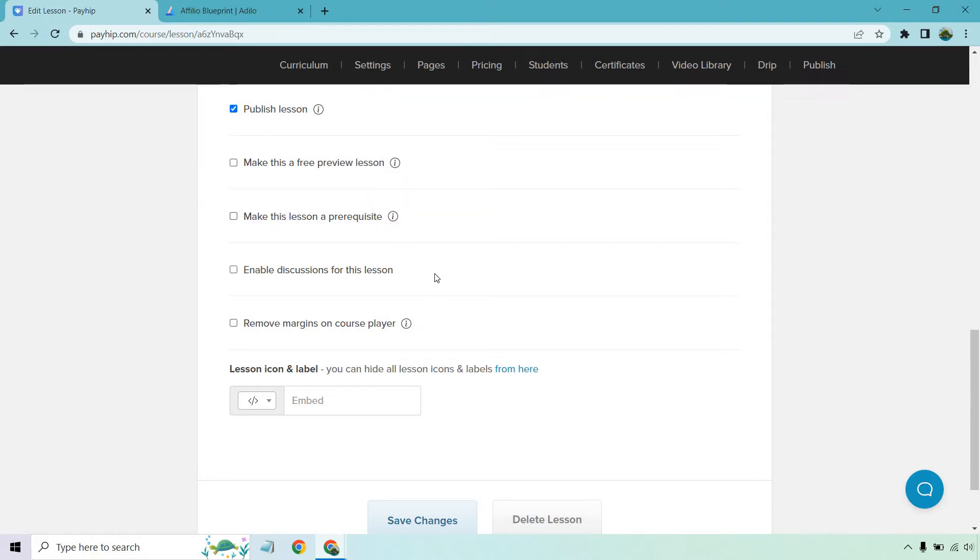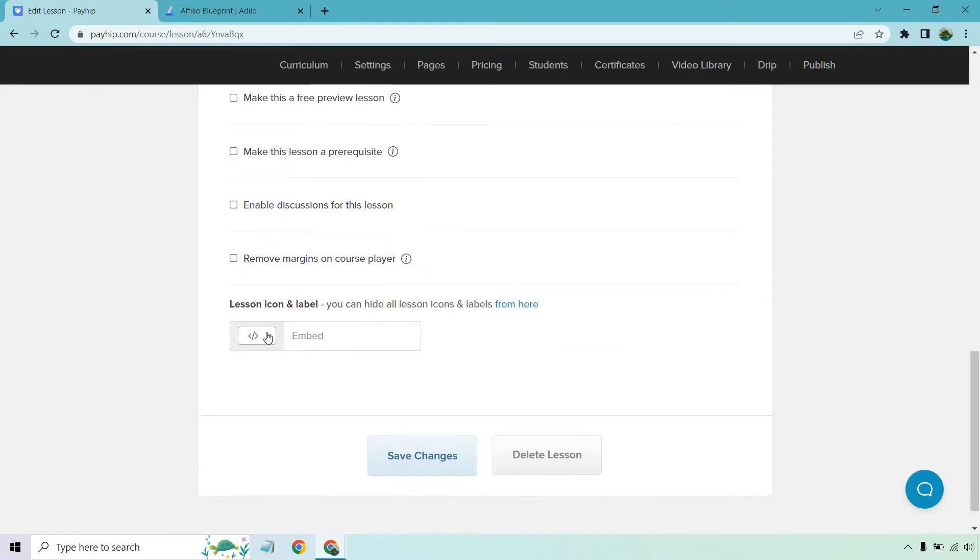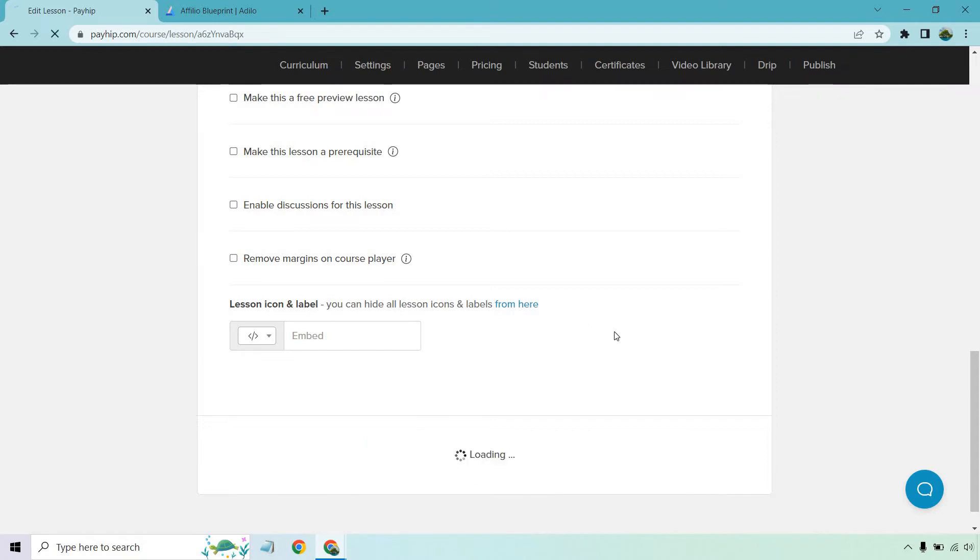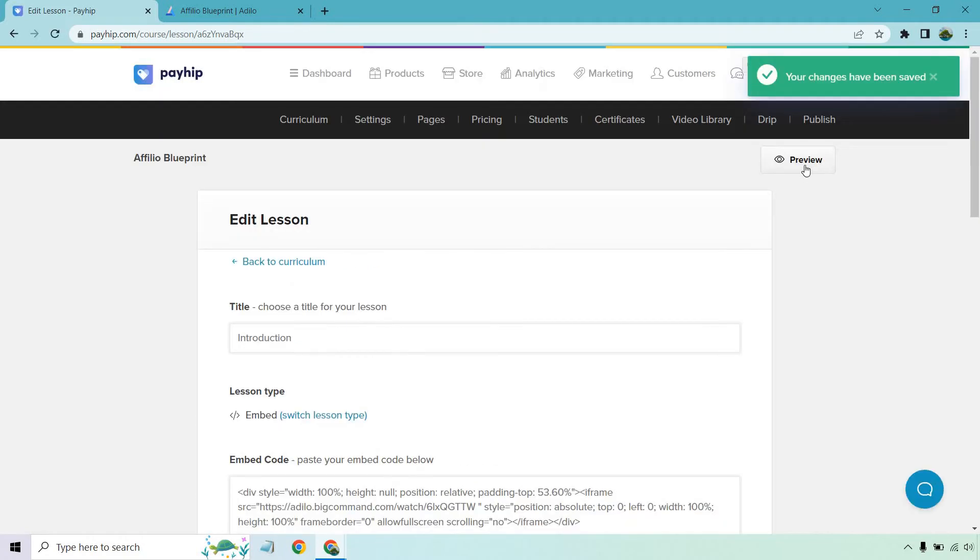Enable discussion for this lesson. And of course, remove margins on course player. If you want, this is going to be the lesson icon and labels. You can actually remove these if you want for each of the sections, but I'm just going to keep it how it is. Let's click on save changes and we can preview how it looks.